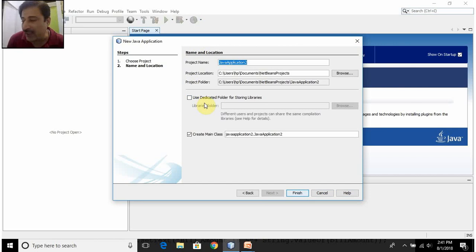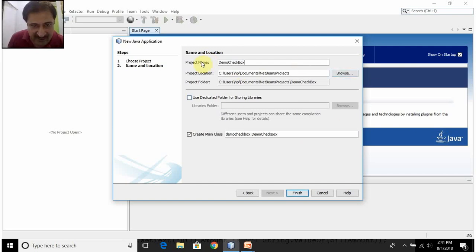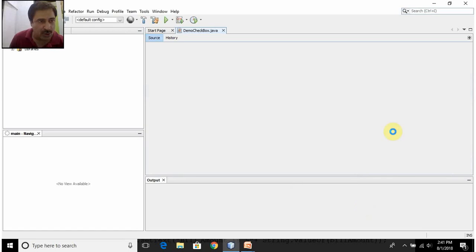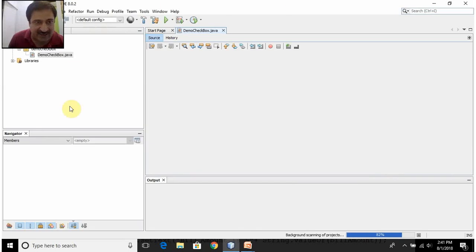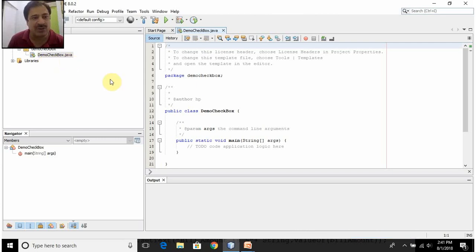Click the Next button. It is asking you to name the application — I will give the name 'DemoCheckbox'. Don't disturb the project location fields; these are the places where the project is created on your computer, so let them be the default. Click on Finish. NetBeans will create certain files for you, including one Java class file named DemoCheckbox.java. This is a blank file right now, so if you run this program it won't give you any output.